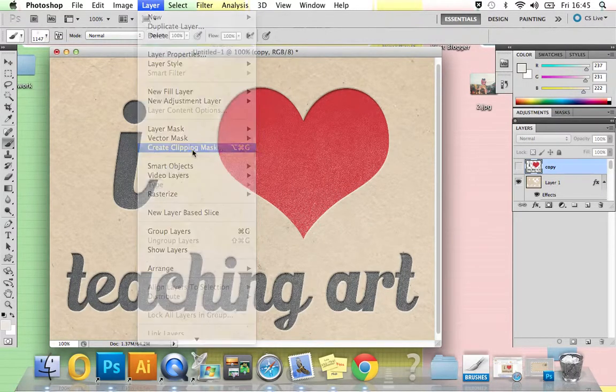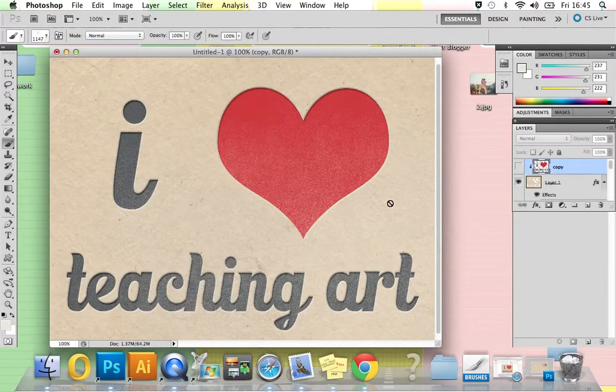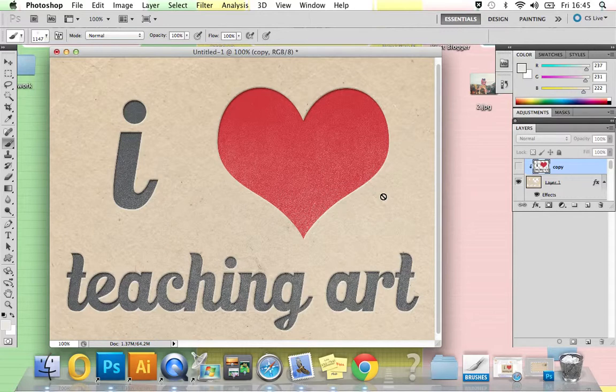And then there you have it. You've got a nice imprinted effect going on. Hope you enjoyed my tutorial.